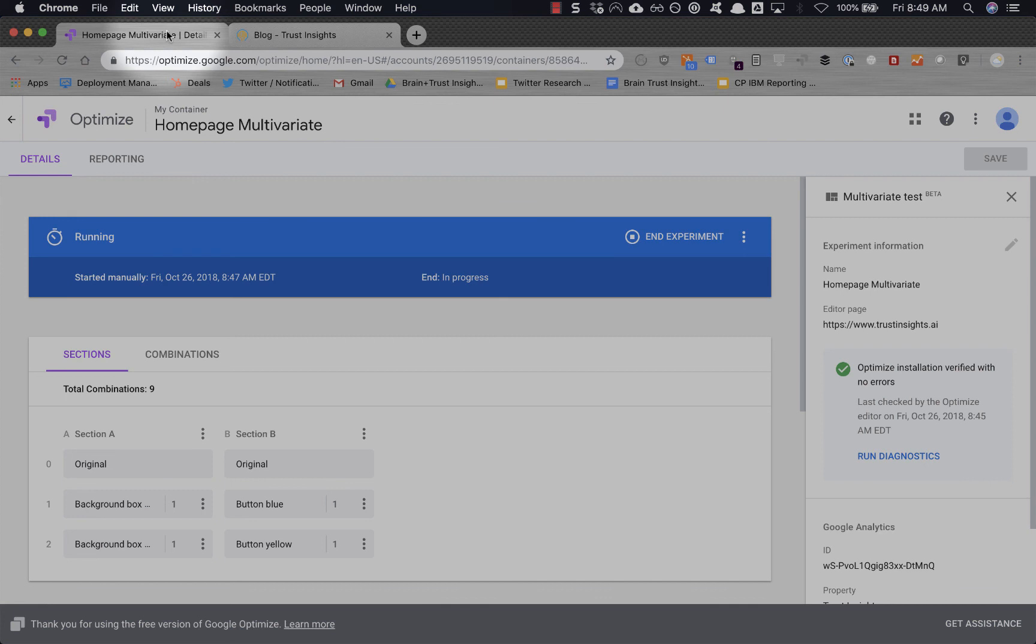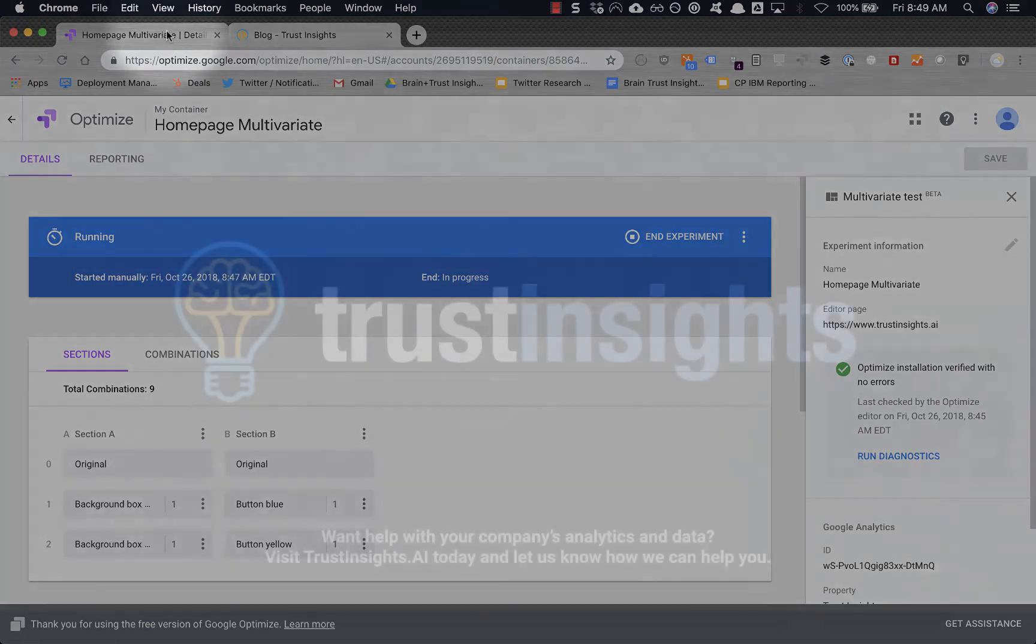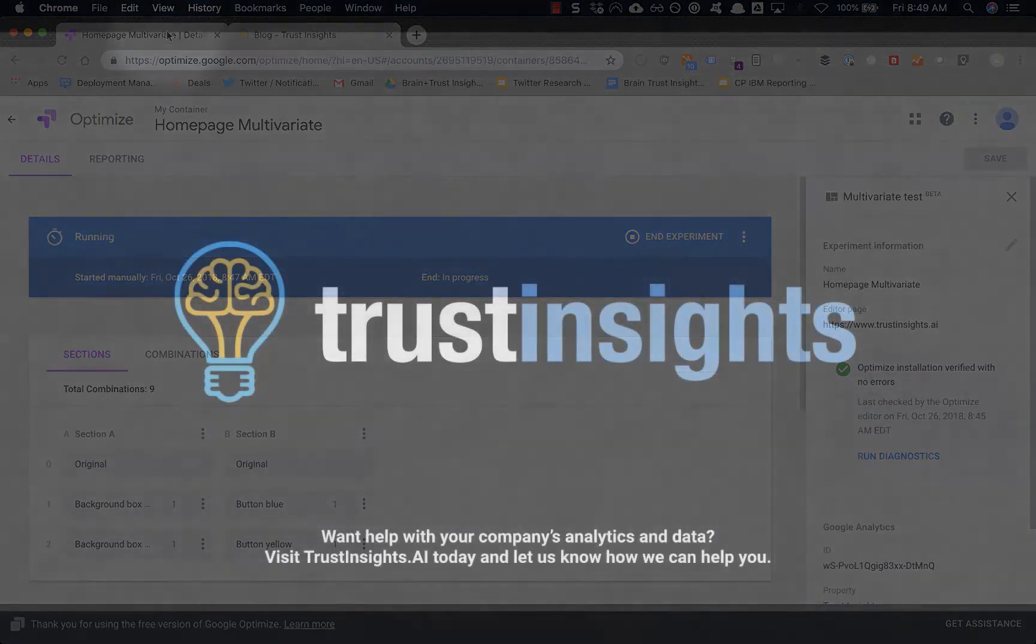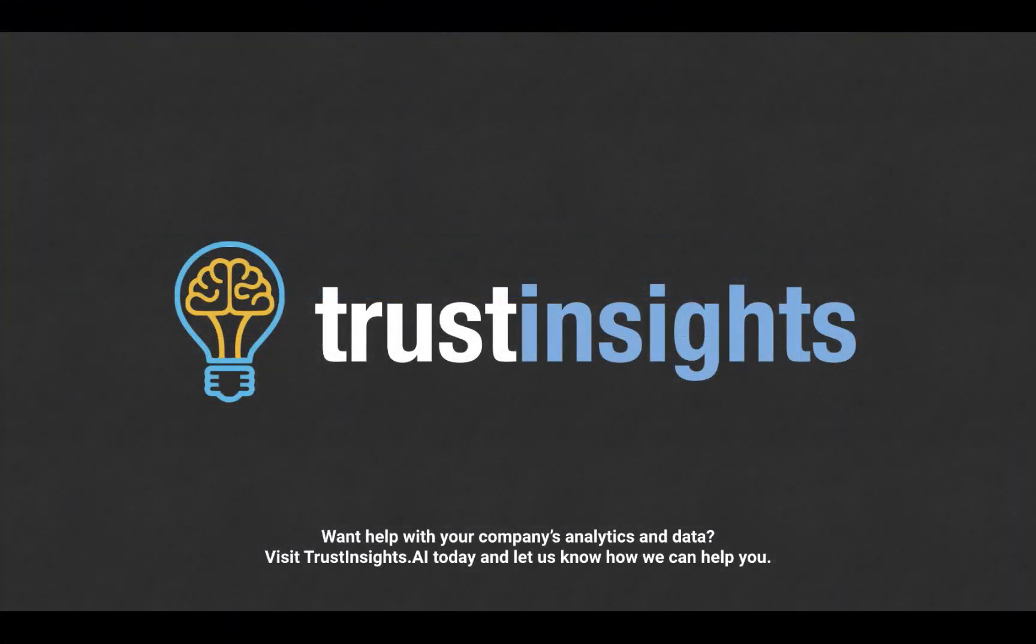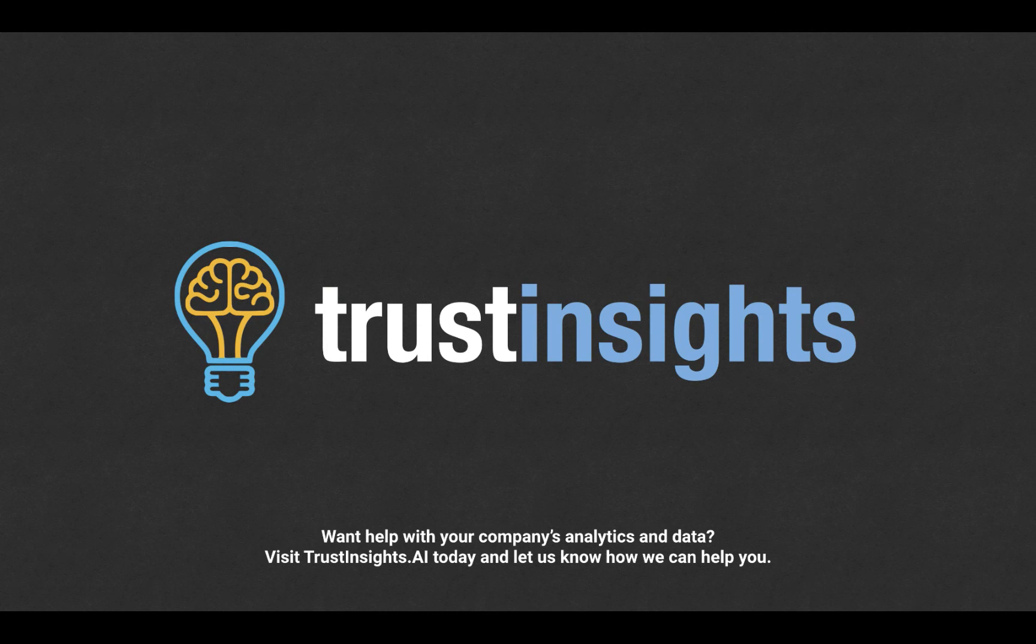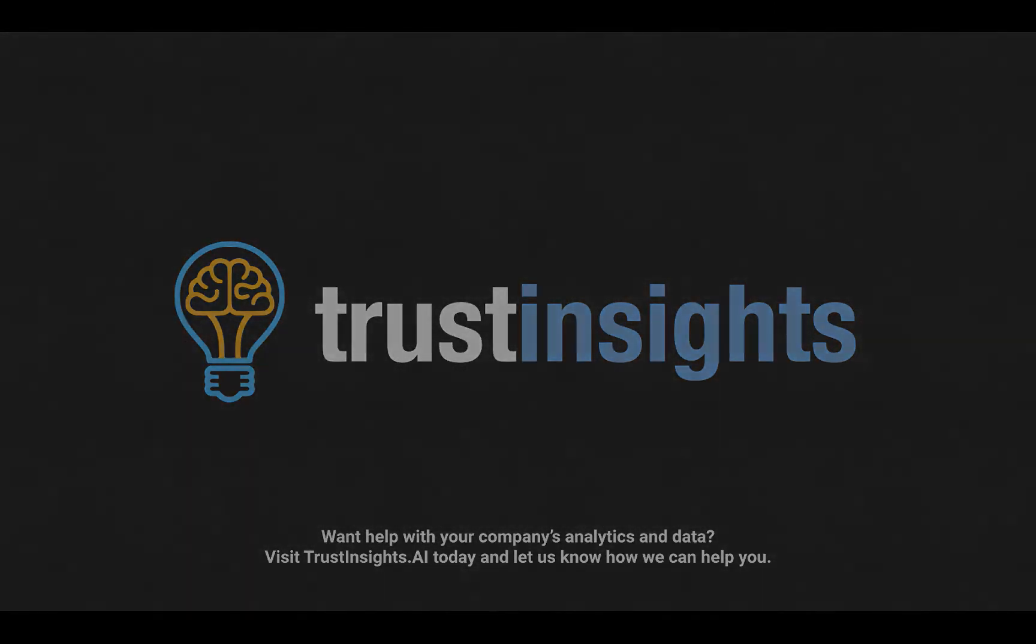So that's the process. Try it out on your own. Optimize is free of financial costs—you just have to spend some time with the interface. And make sure that you've got all the widgets and stuff installed in your browser and on your website. First, it requires Google Tag Manager. Thanks for watching and talk to you soon. Want help solving your company's data analytics and digital marketing problems? Visit trust insights.ai today and let us know how we can help you.